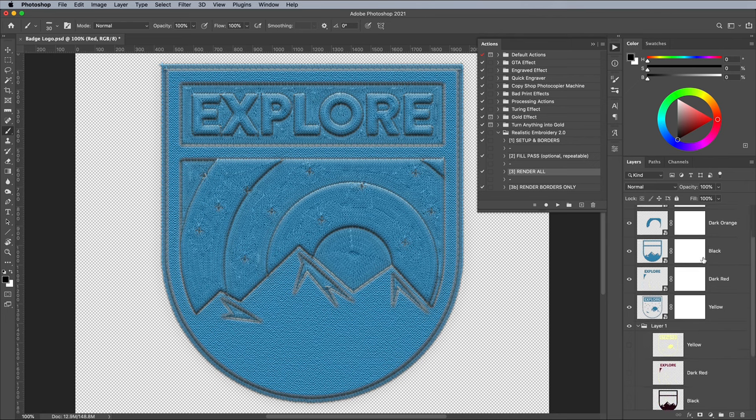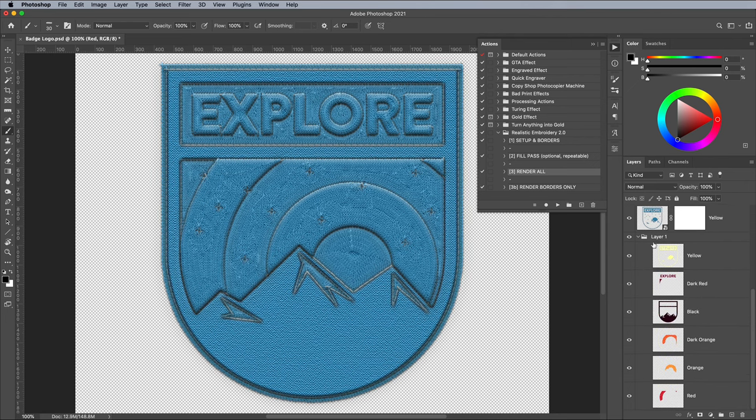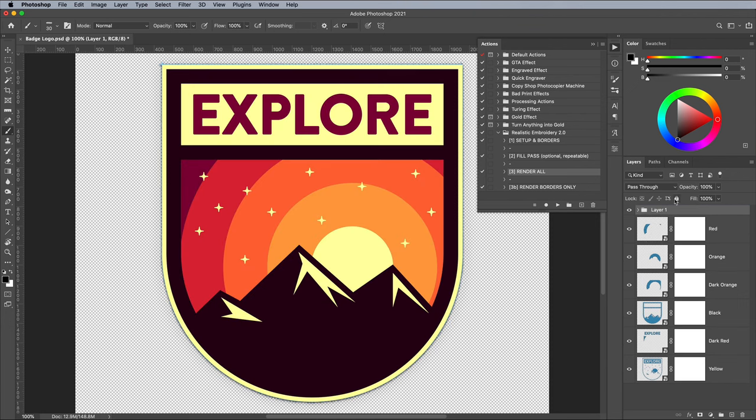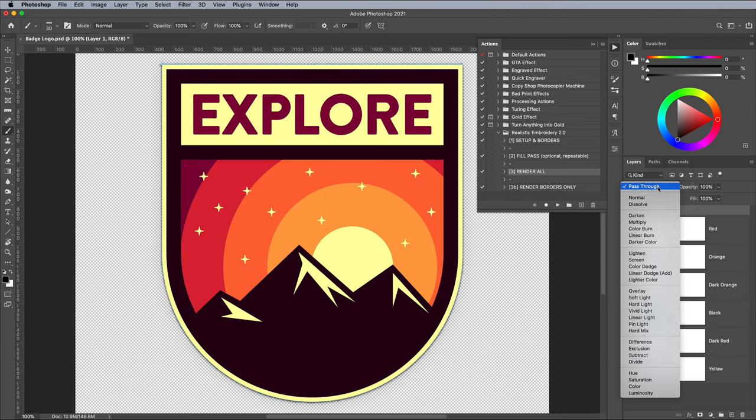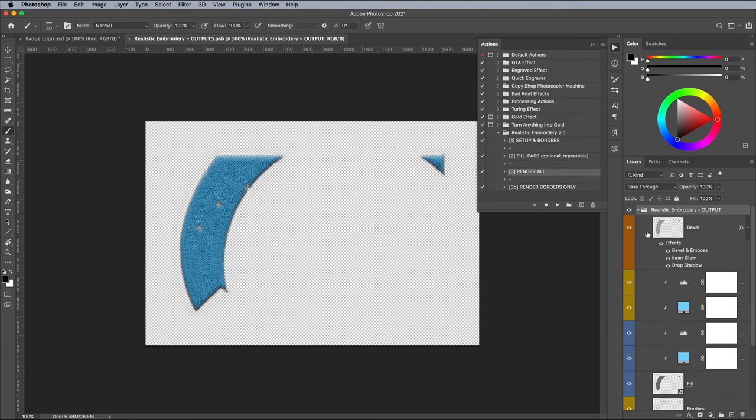The Embroidery effect looks good, but everything is blue. Turn back on the visibility of the original layers and drag the group to the top of the layer stack. Set the blending mode to Overlay. Double click each one of the blue embroidery layer thumbnails to edit the contents of the Smart Objects.